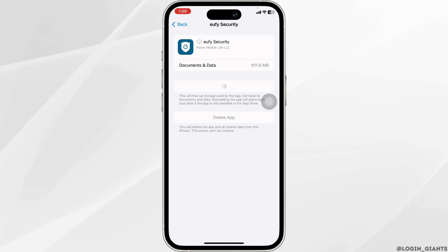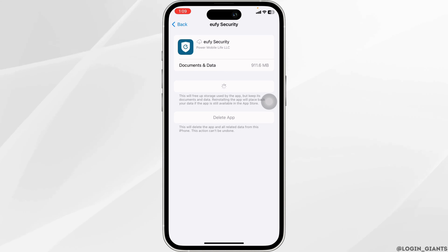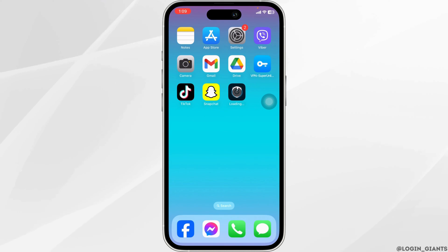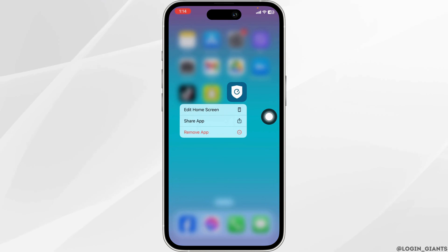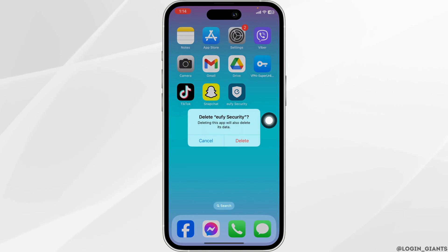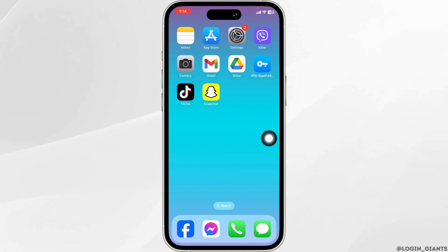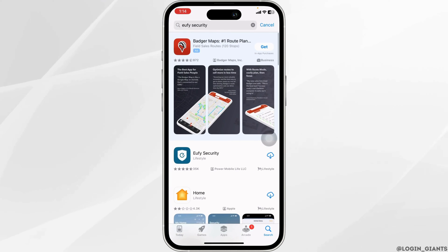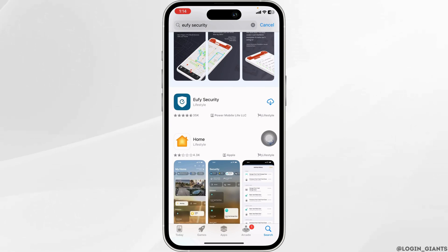If you still encounter the issue, you can completely delete this app from your device and reinstall it. For that, close Settings, then press and hold the UFI Security app. Click on Remove App, then click on Delete App, and confirm by clicking Delete. With that, you've deleted the app from your device. Now launch your App Store or Play Store, search for UFI Security, and once the app appears, install it.